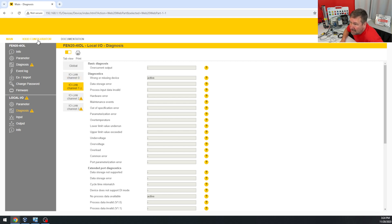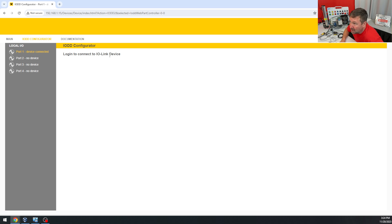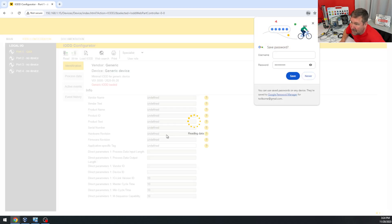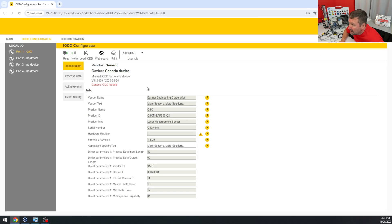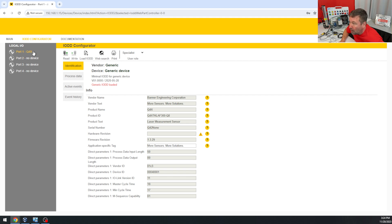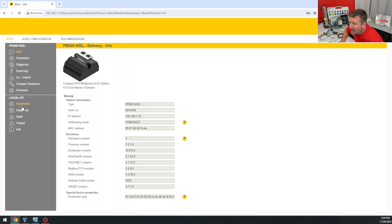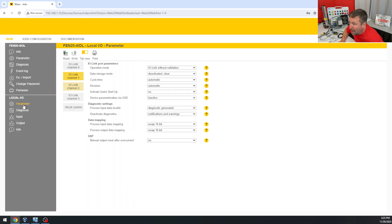So then I went to the IODD configurator and it told me to log in, so I entered password for the login. Right now I'm not going to change it. And with zero interaction from me, it already knows it has a Banner photo eye, a Q4X on port zero.